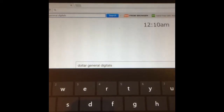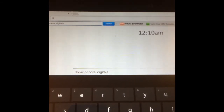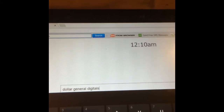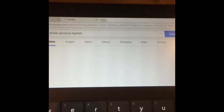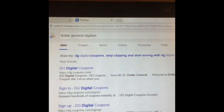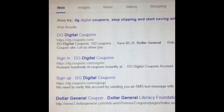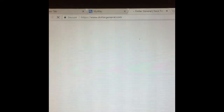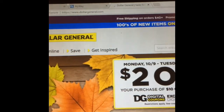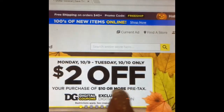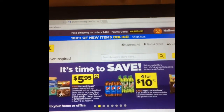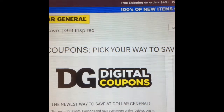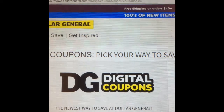I'm gonna show you guys how I do the Dollar General digitals and how I load them to my account. I'm gonna use my tablet to do it. What you want to do is search up in Google 'Dollar General digitals' and then you search it. You're gonna get a screen that looks like this. You'll see where it says two dollars off of your ten dollar purchase. Here's a screen where you go to Dollar General digital coupons and you can click 'Add Coupons.'